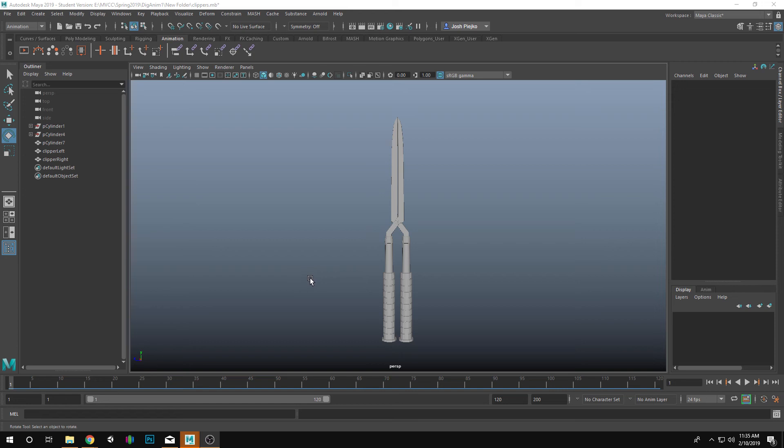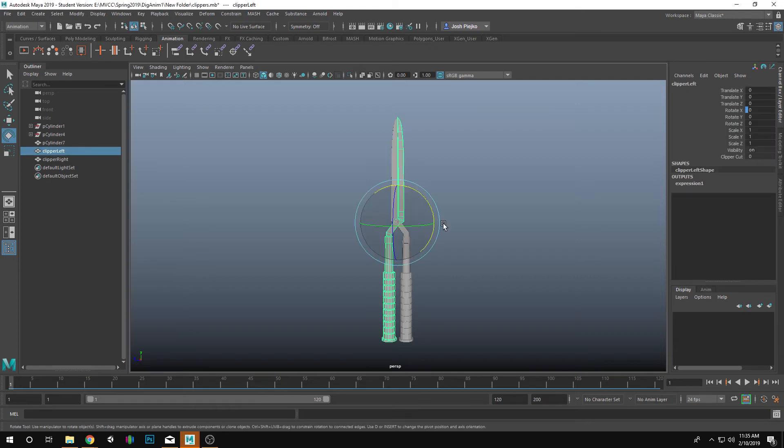Hey everybody. What I want to show you today in this tutorial is how we can link up some attributes together so that when we have our clippers with just one handle move, it'll actually move the other side as well.